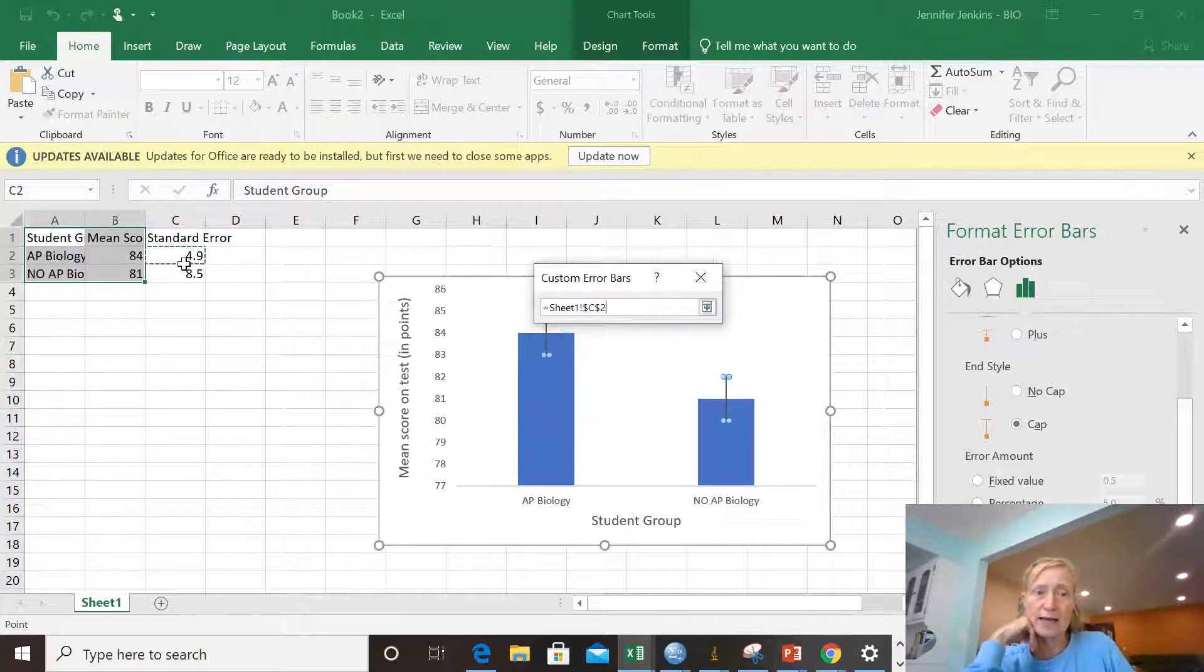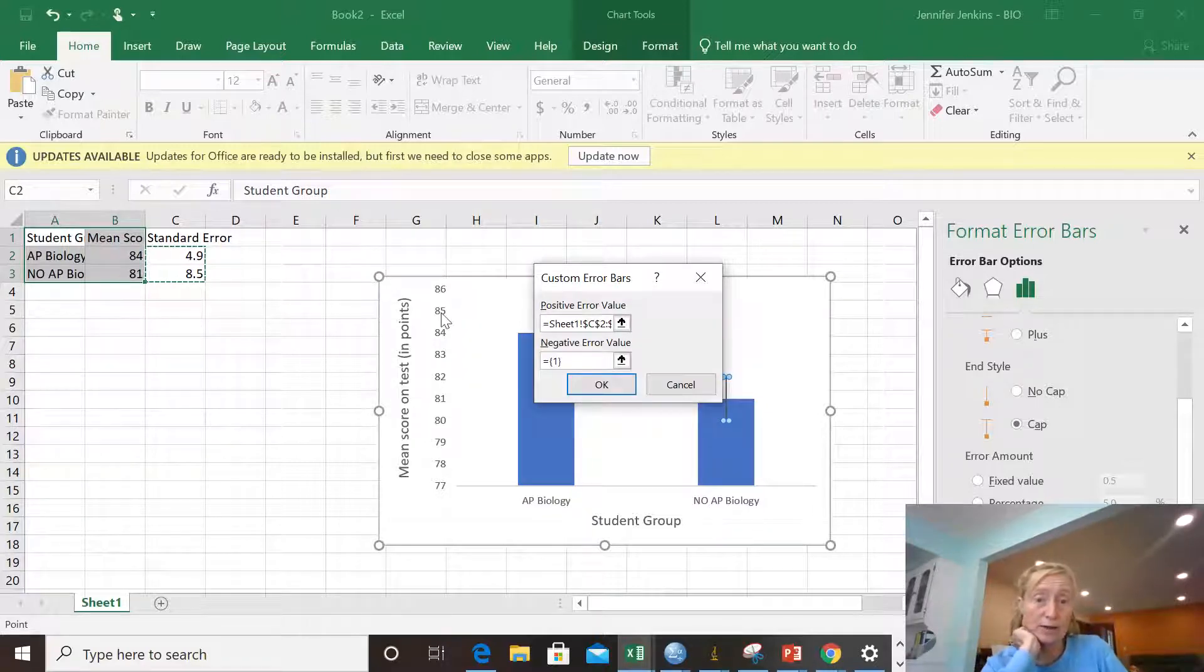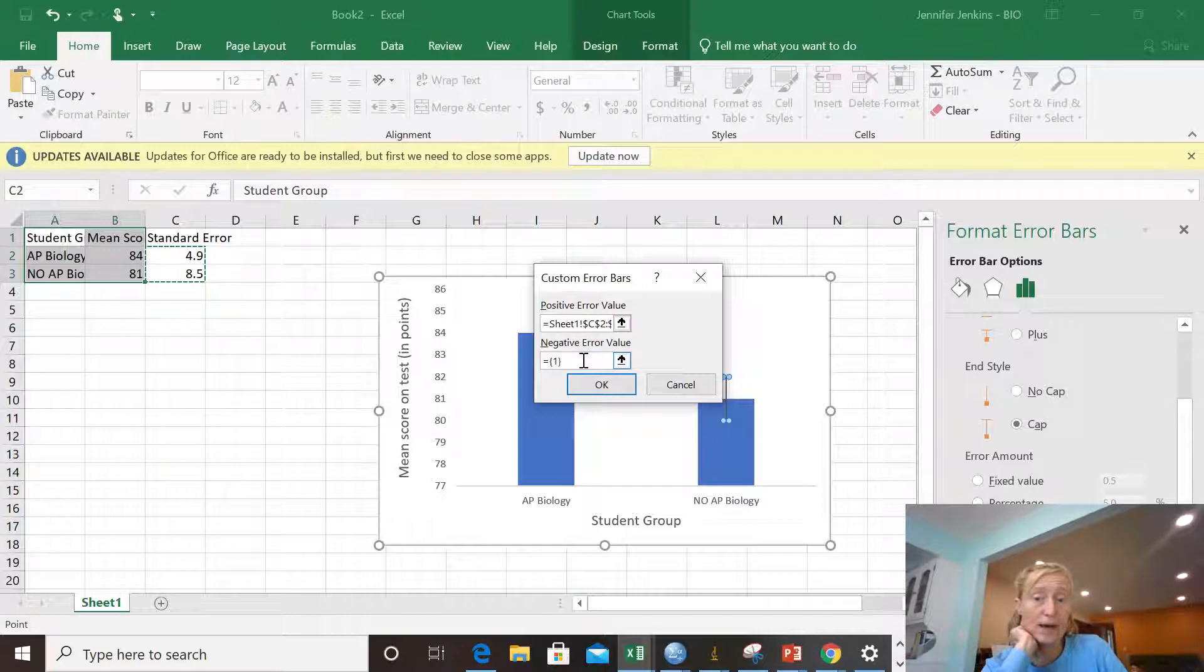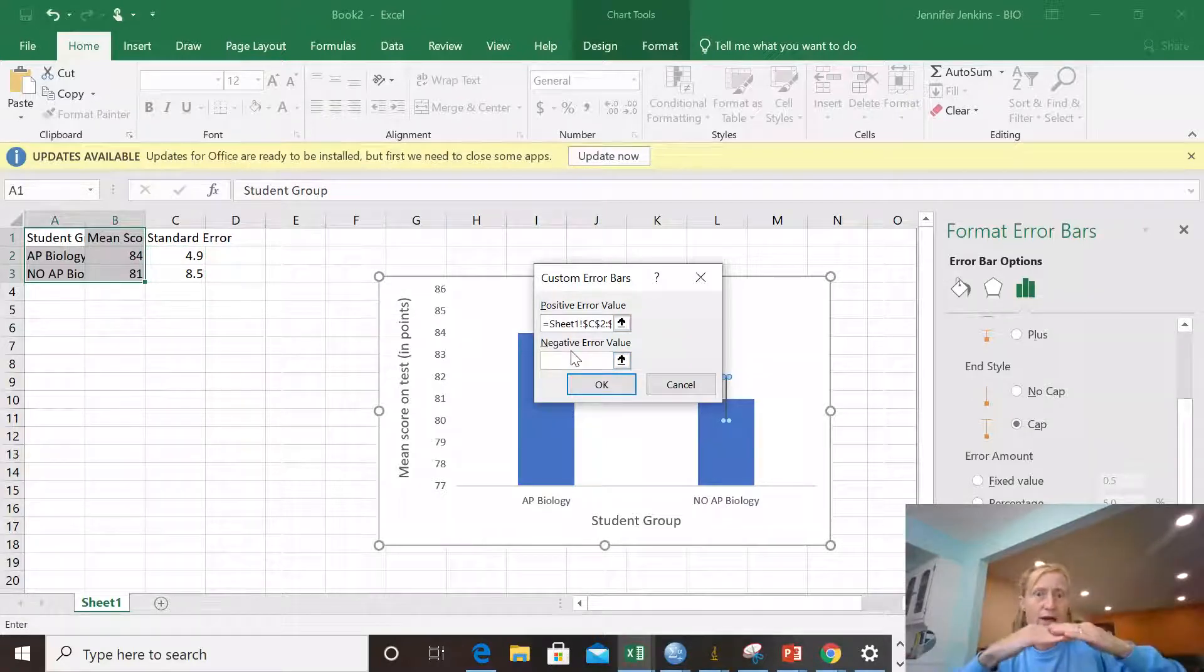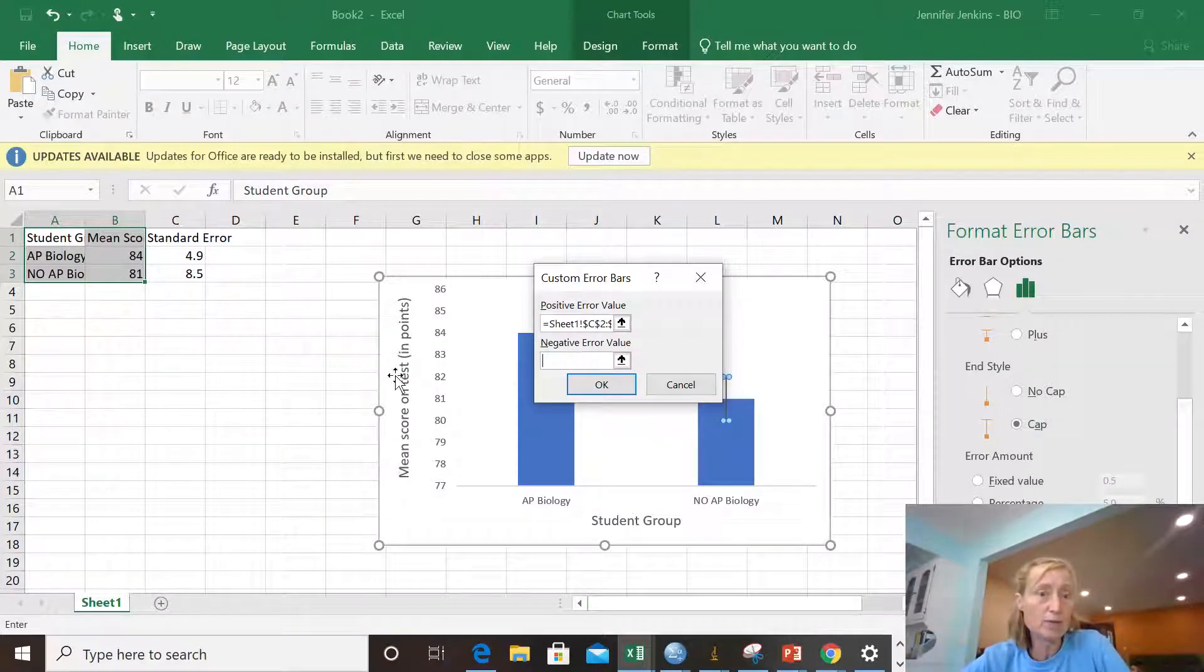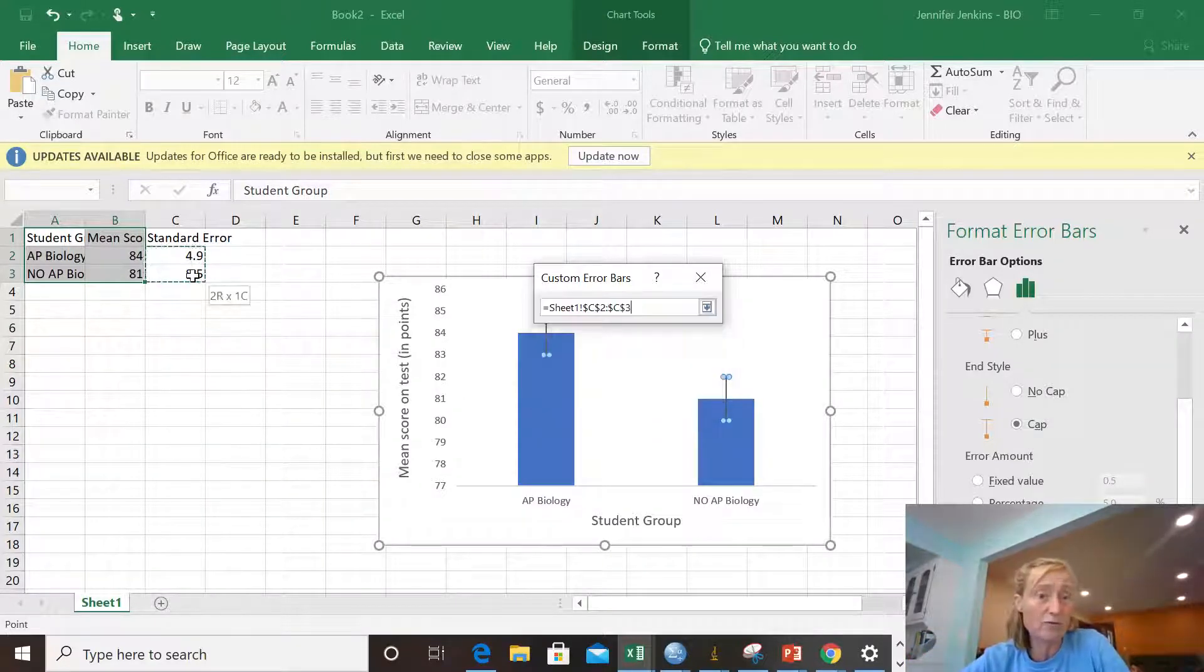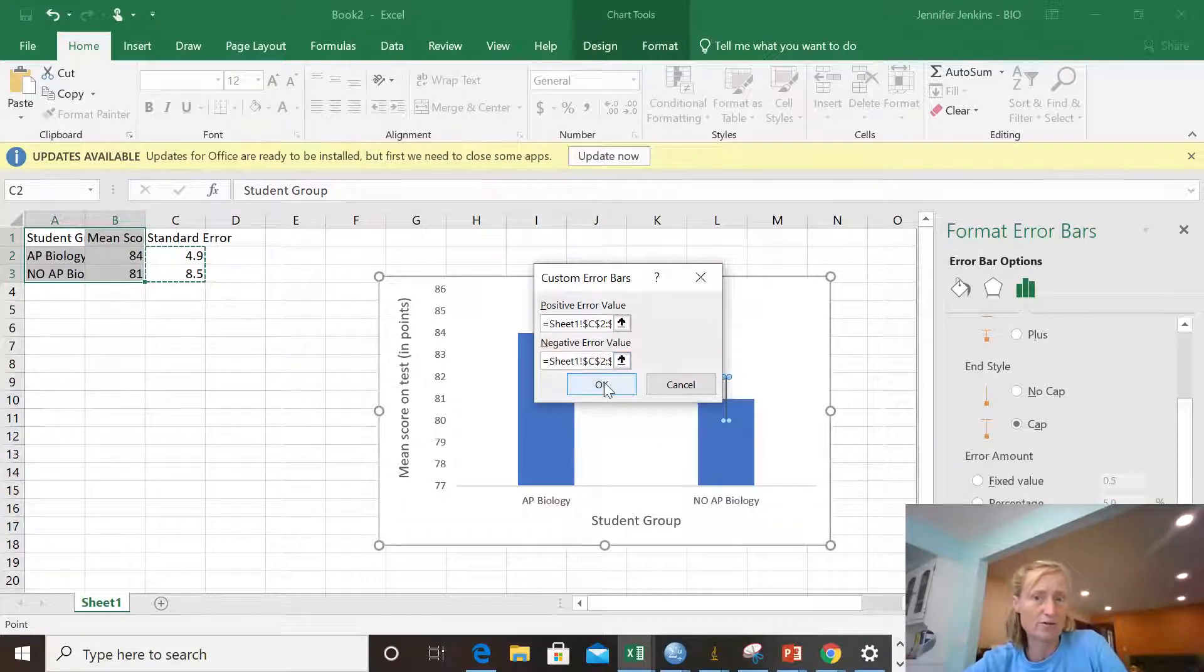So what I will do is highlight that whole column and it will enter into the positive error value. The negative error value is the same thing. I want the error to go up and down from the mean the same way. So I'm going to highlight that same column, 4.9 and 8.5 for the negative error value. And I'm going to hit OK.